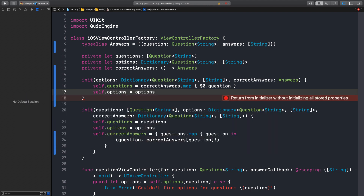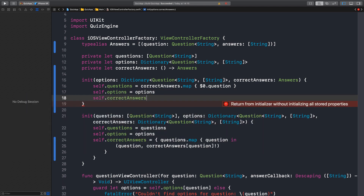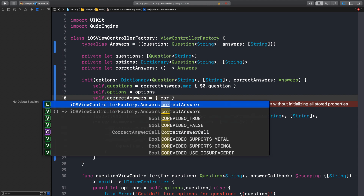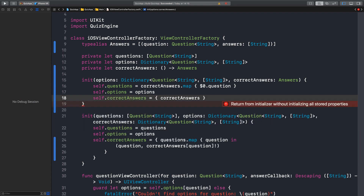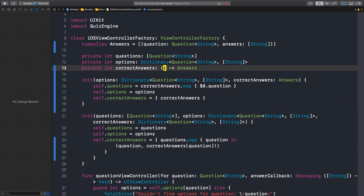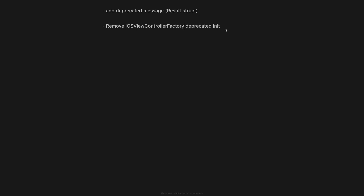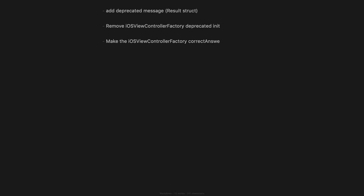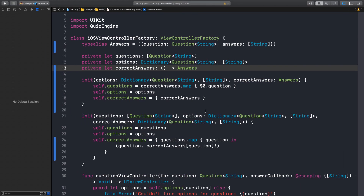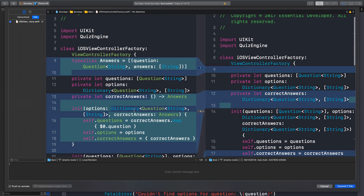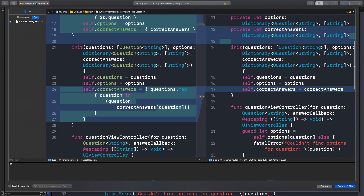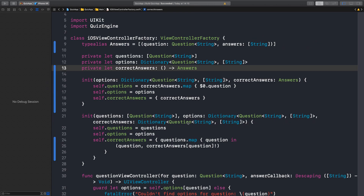That should do it. Self dot options should still be options, and self dot correct answers should be a closure — correct answers for now. And then when we migrate everything we can get rid of this closure. So remove the iOS view controller factory deprecated initializer and make correct answers be just data. Beautiful — let's commit this.